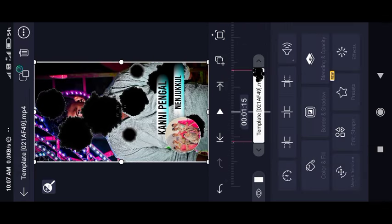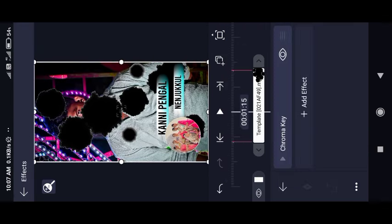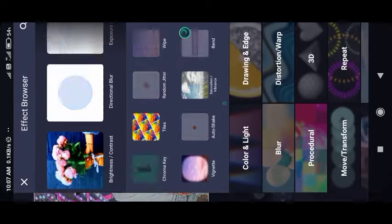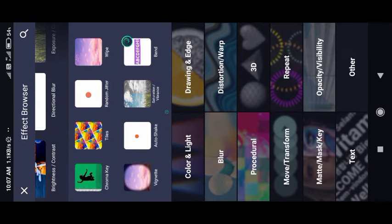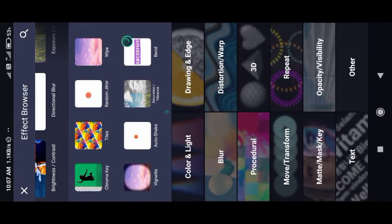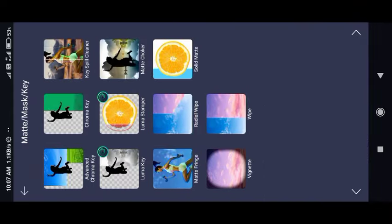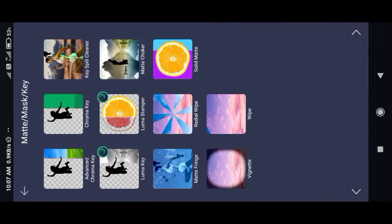Here we have an add effect. This is the add effect. Here you can see a matte mask and a key — just open it.